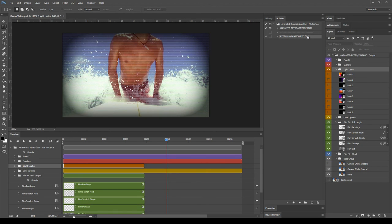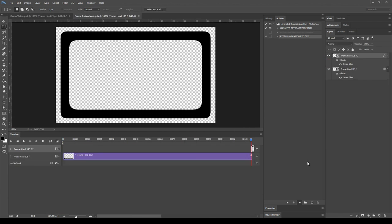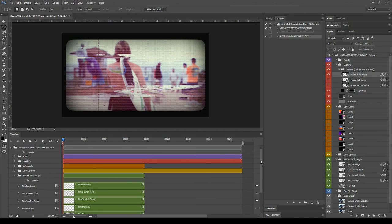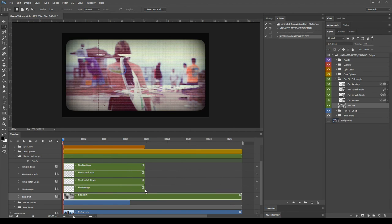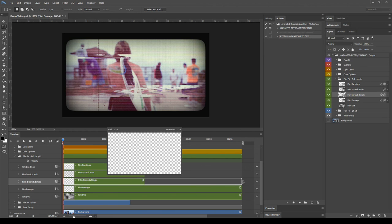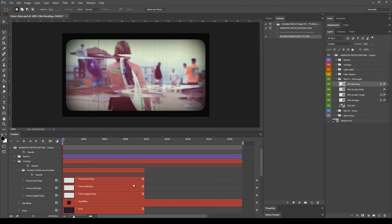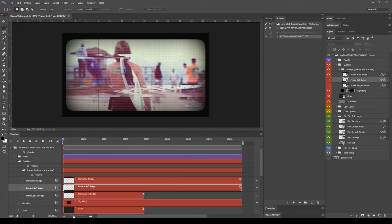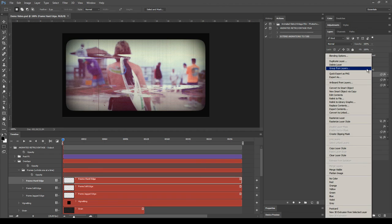Let's use the Extend Animation action and click play. Once finished, you can now extend all the green layers and the frame layers. One important thing to remember: the Extend action can be used only one time per PSD file. So if you have an animation of 1000 frames, you will need to duplicate all the animated layers manually.